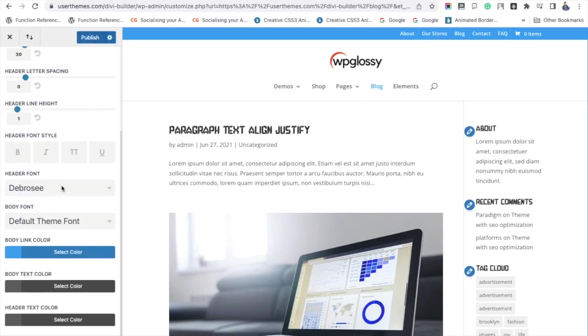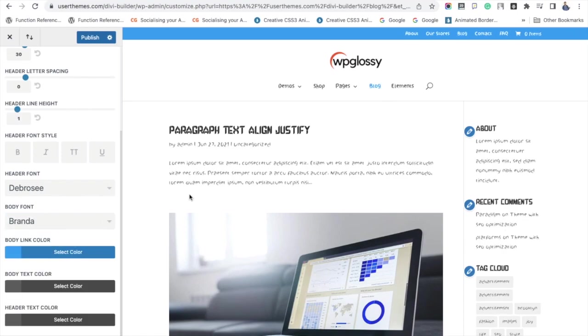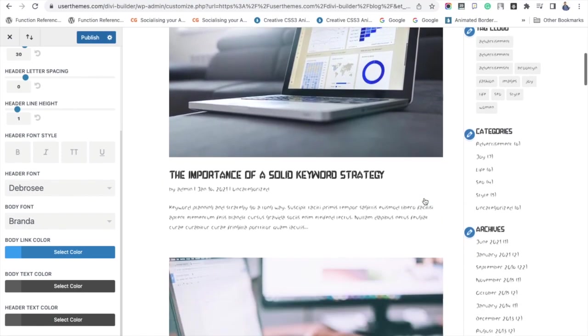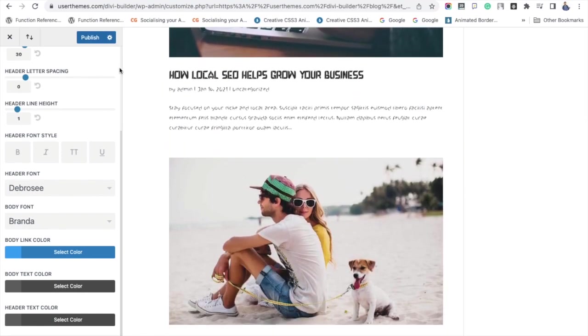You will see the changes in the preview page. Now click the Publish button. I hope you have clearly understood how to use custom fonts in Divi for the header and body text.